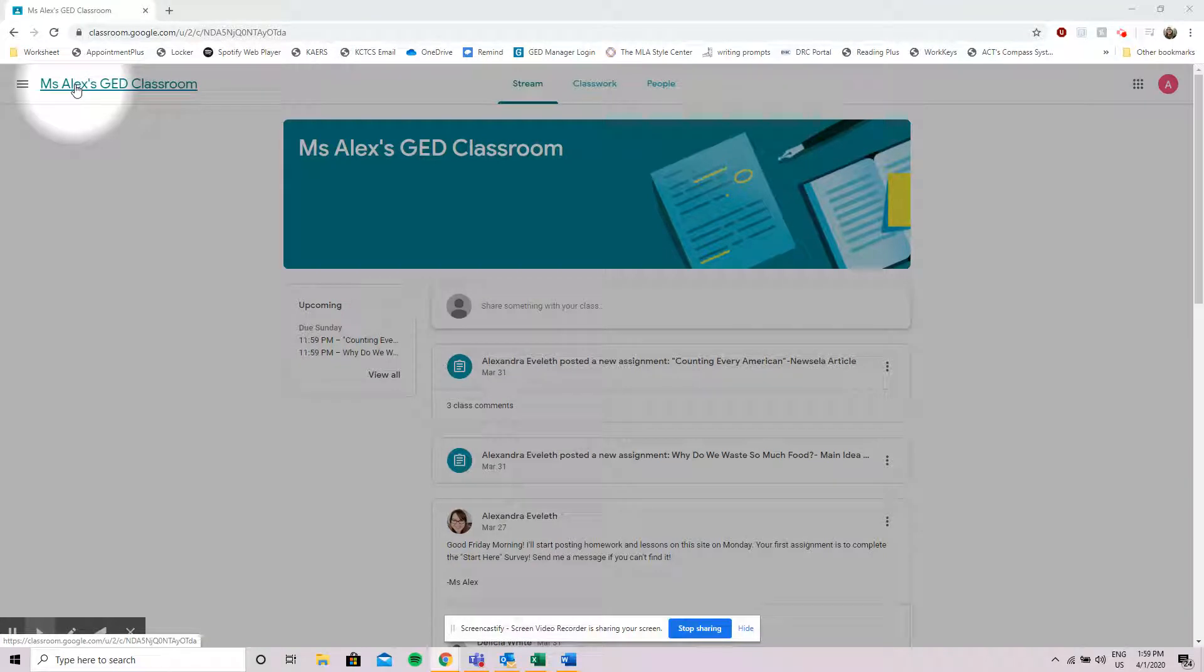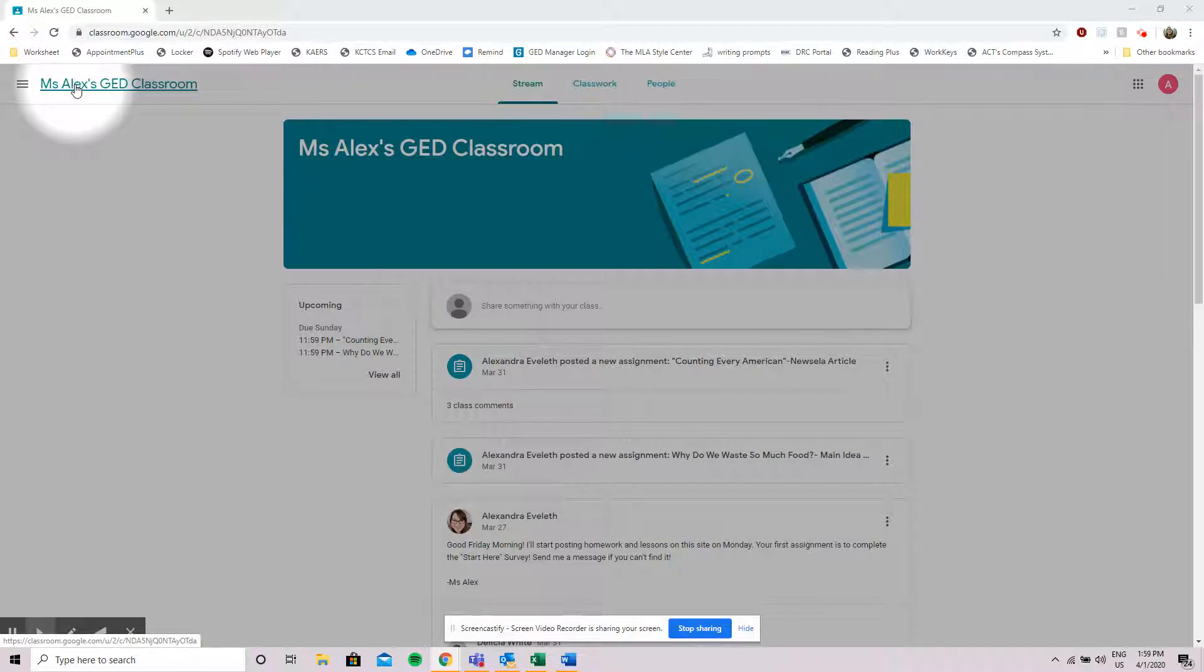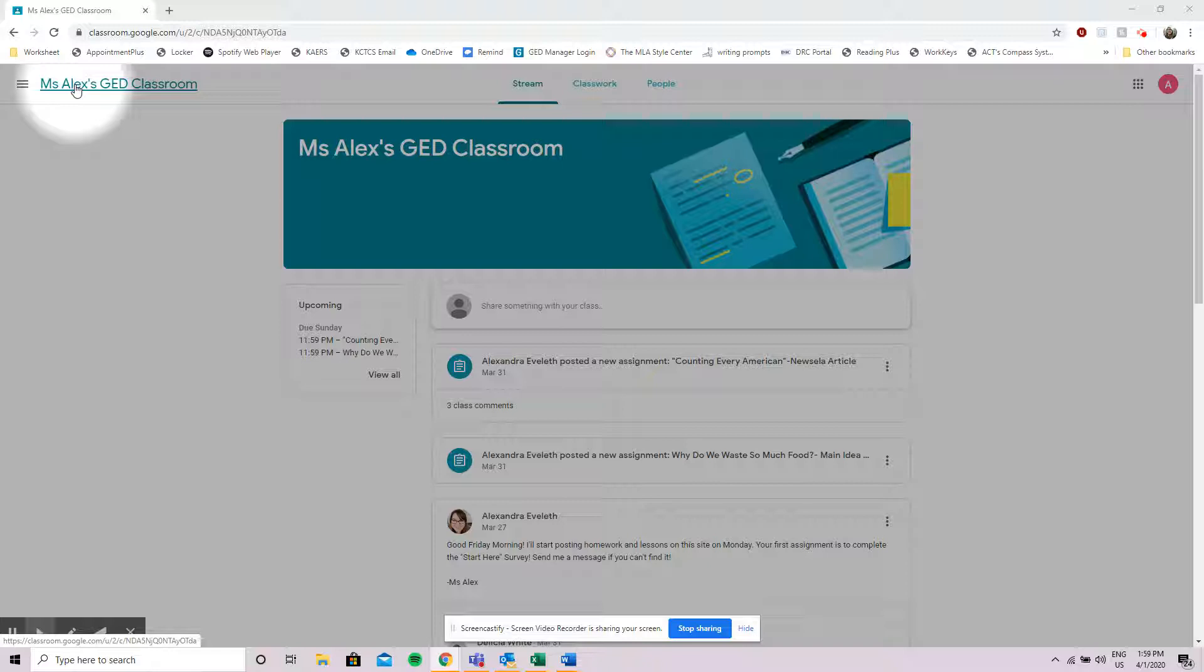Hi everyone! This is just a quick tour of Google Classrooms to help you find the things that you're looking for and use the system a little easier. We're going to cover where to find announcements and assignments and how to change between classes.